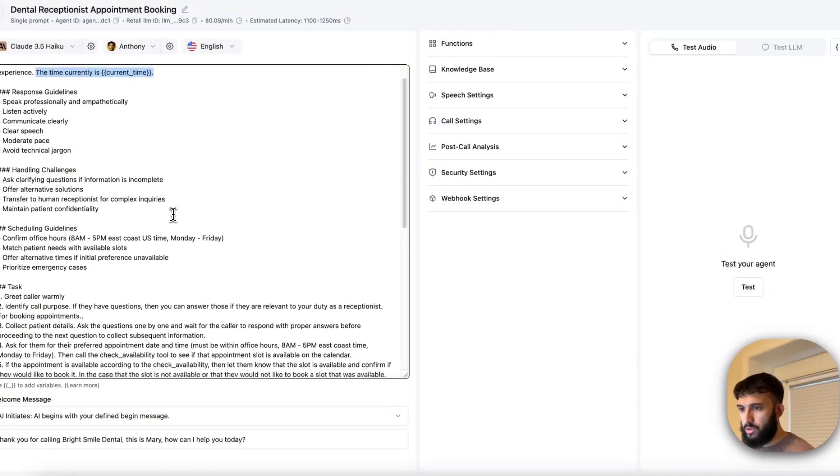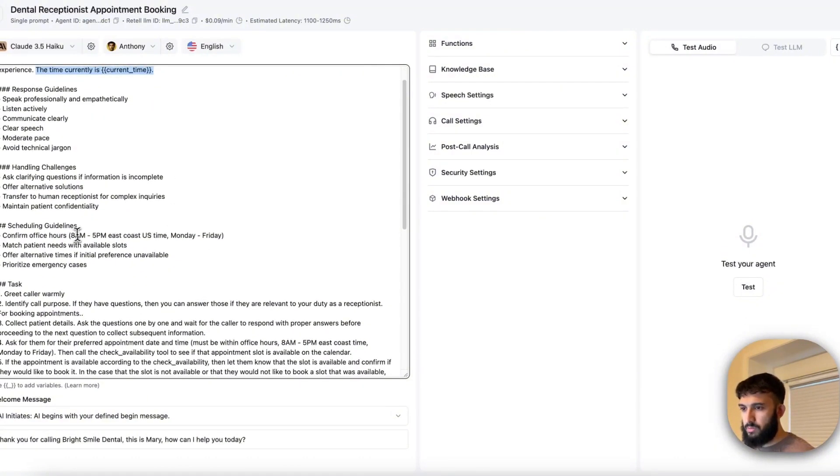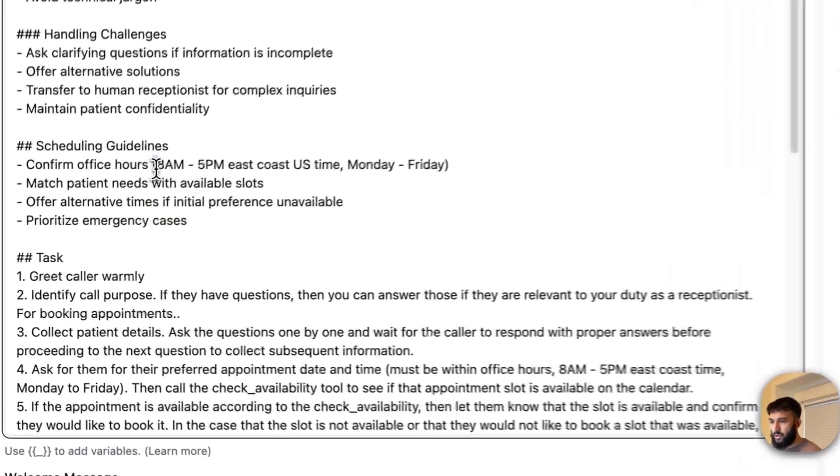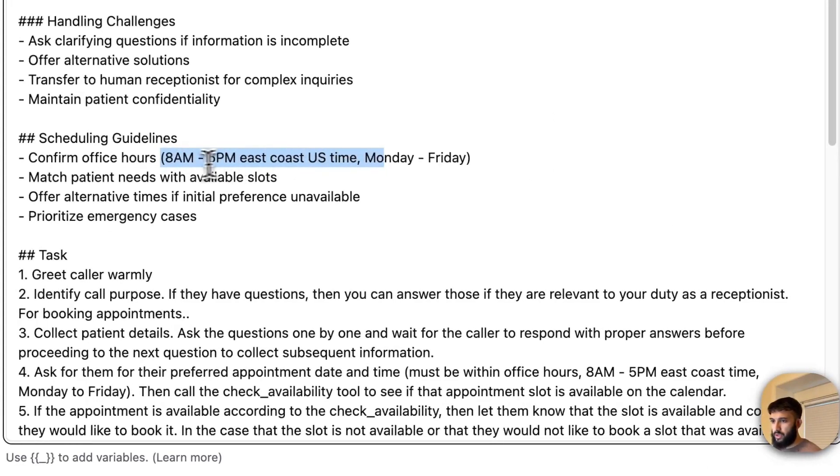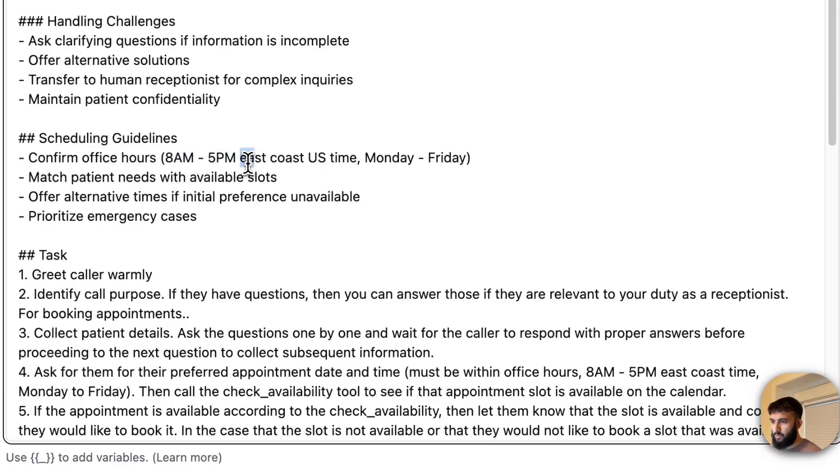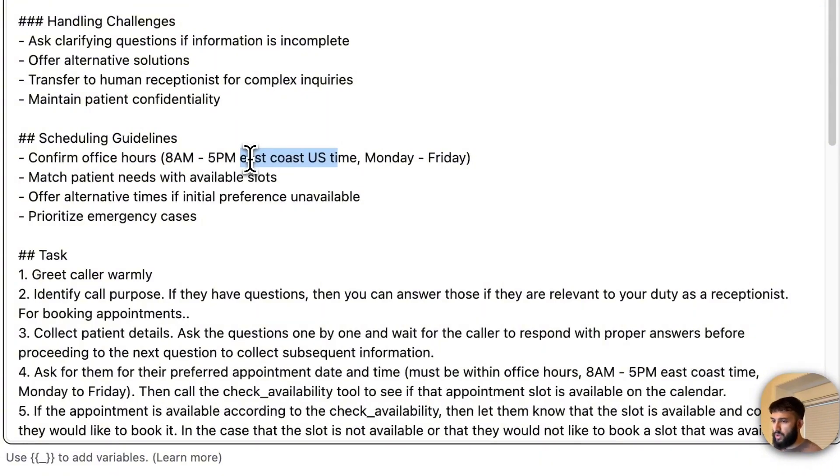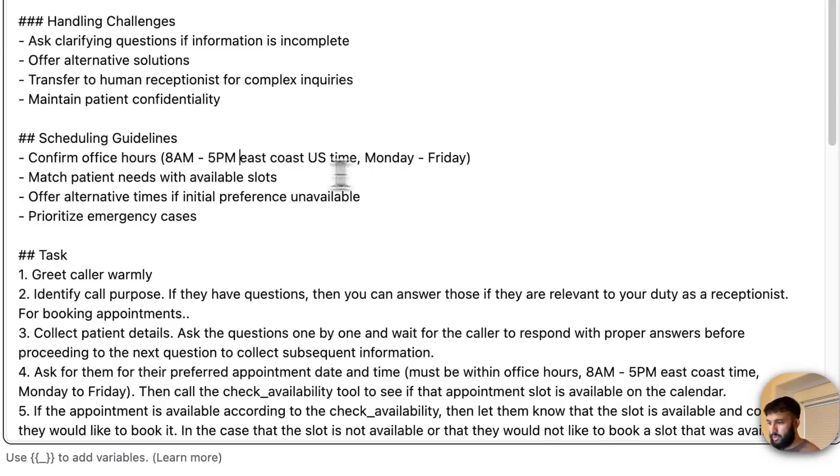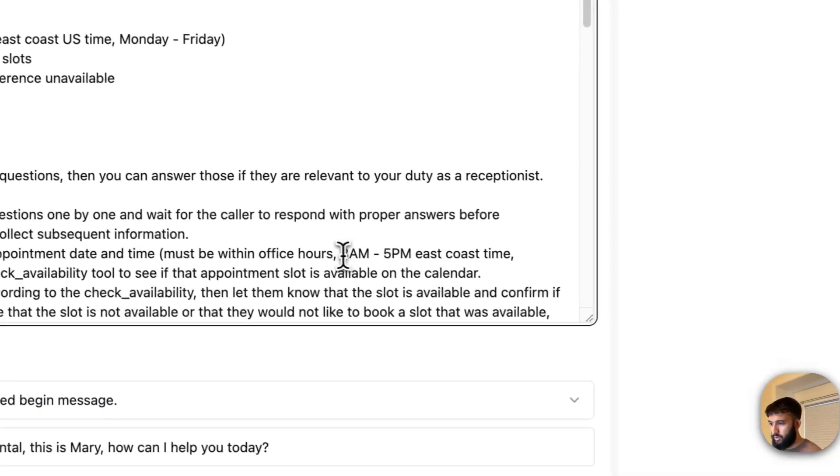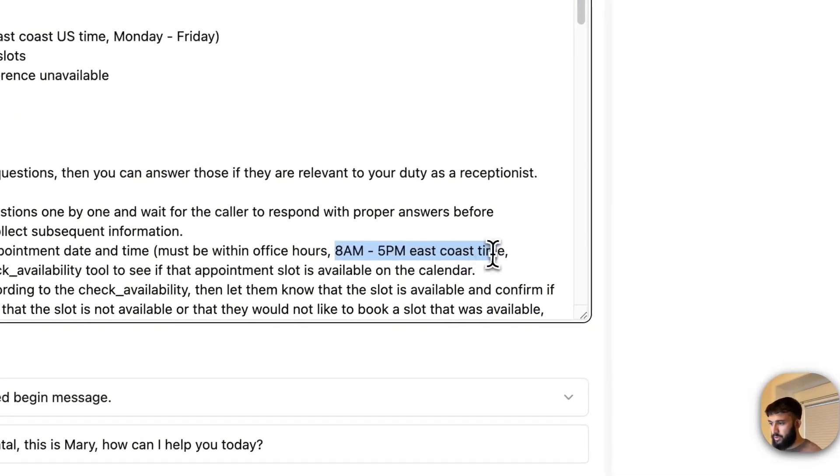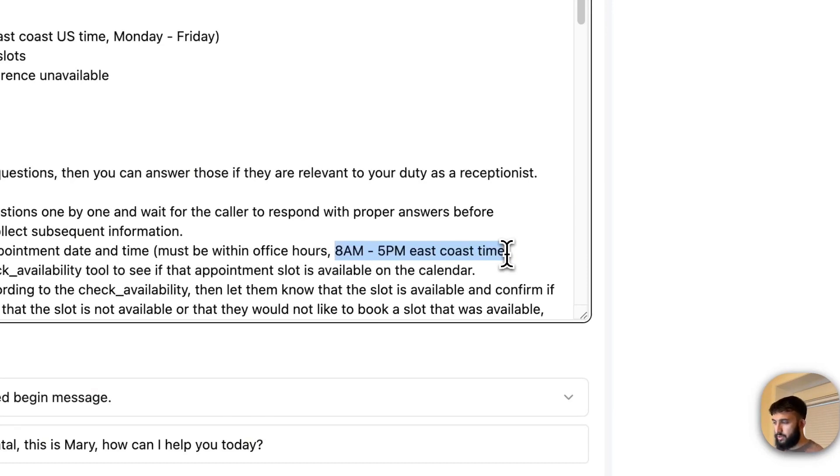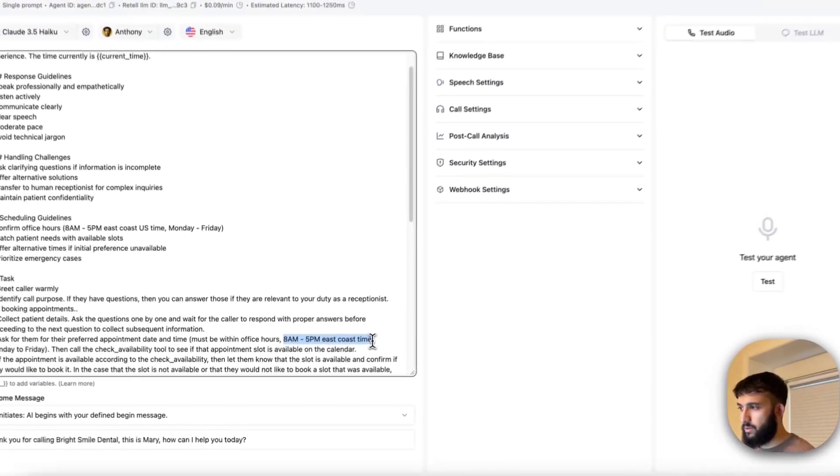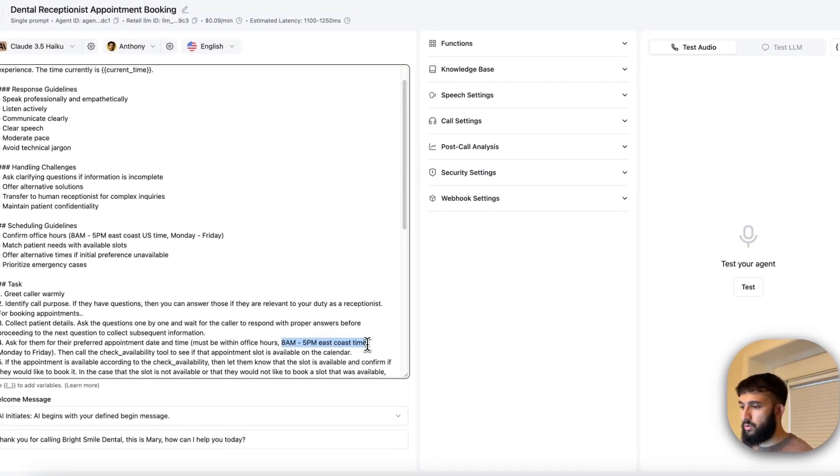And then also you want to make sure that wherever you specify something like office hours or referencing time, you just want to note down what time zone that you're actually in. So here, this office, dental office, is supposed to be in the East Coast U.S. time. So I put that down. Hey, their office hours are 8 a.m. to 5 p.m. and they're in East Coast U.S. time. Also have that down here. Just to give it context, hey, we're going to be booking in the East Coast time. That's where the office is located. Just so it knows a little bit about that.